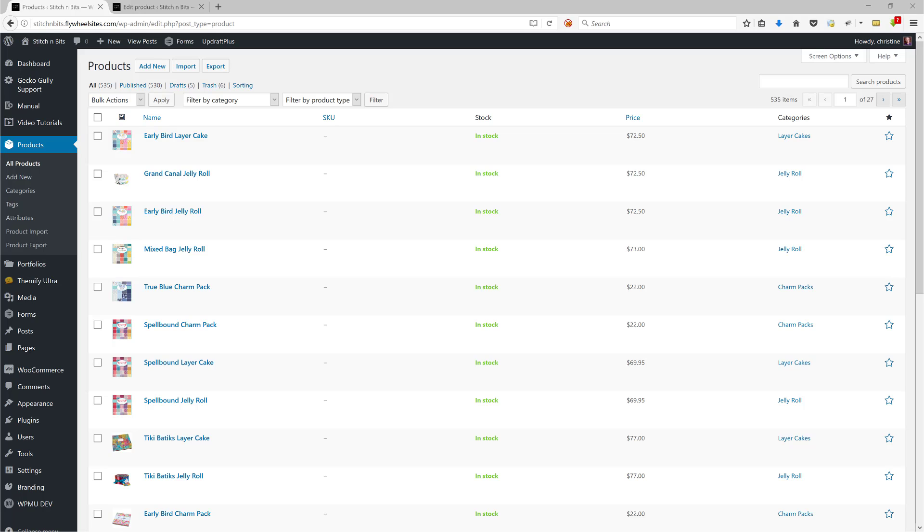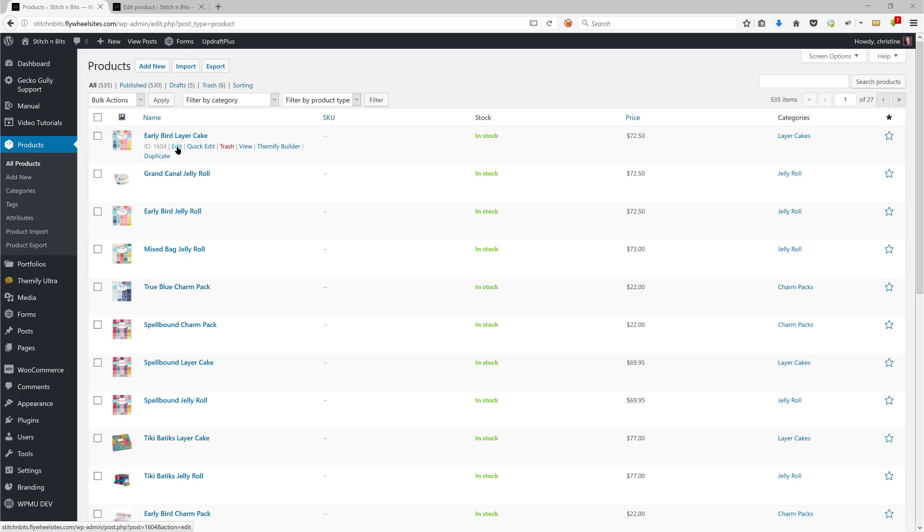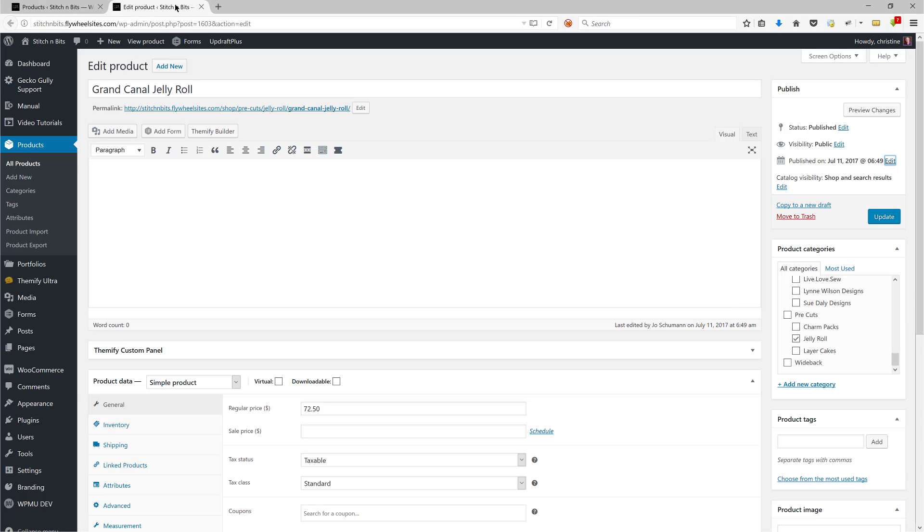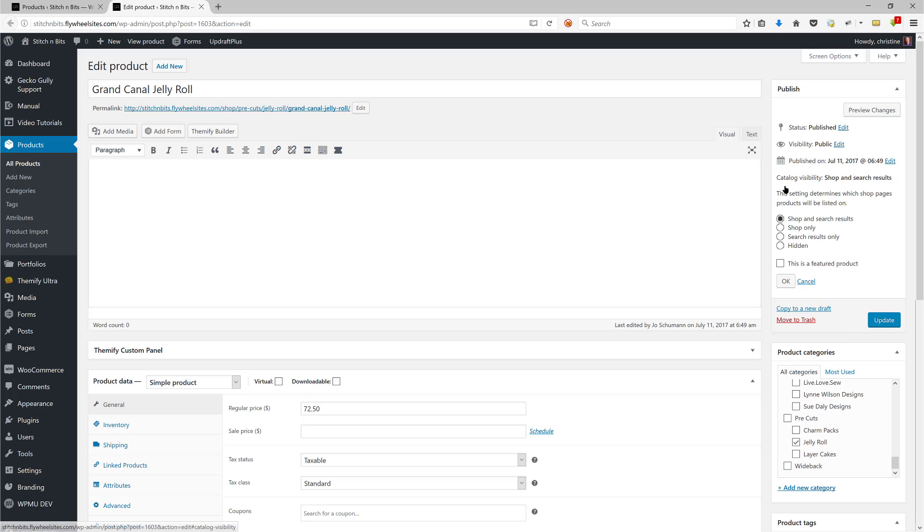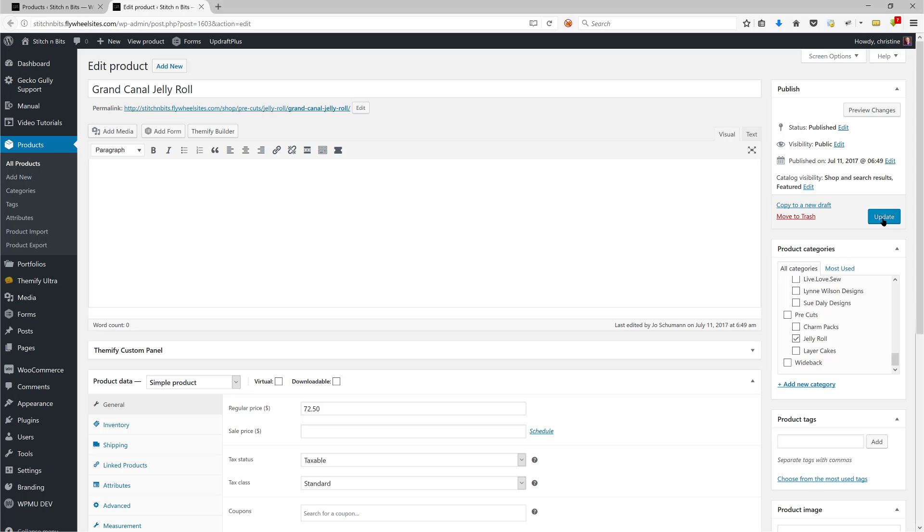The first way is to actually edit the product. You go to the all products screen in WordPress WooCommerce, click on edit, and you'd get a screen that looks like this one. Then you need to go over here where it says catalog visibility and click on edit. There's a box here that you can tick or untick that says this is a featured product. Then you click OK and then click on update to actually make it a featured product.